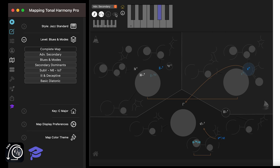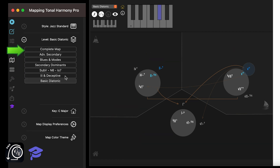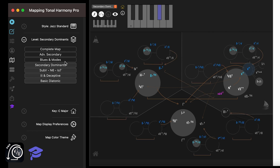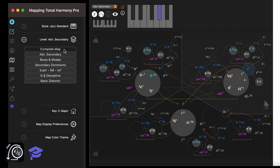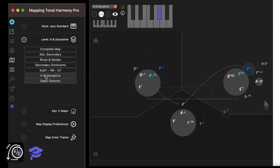You can still view all the chords in the current level with this button, and study the different levels. Remember that you can view the map functionally or using chords.